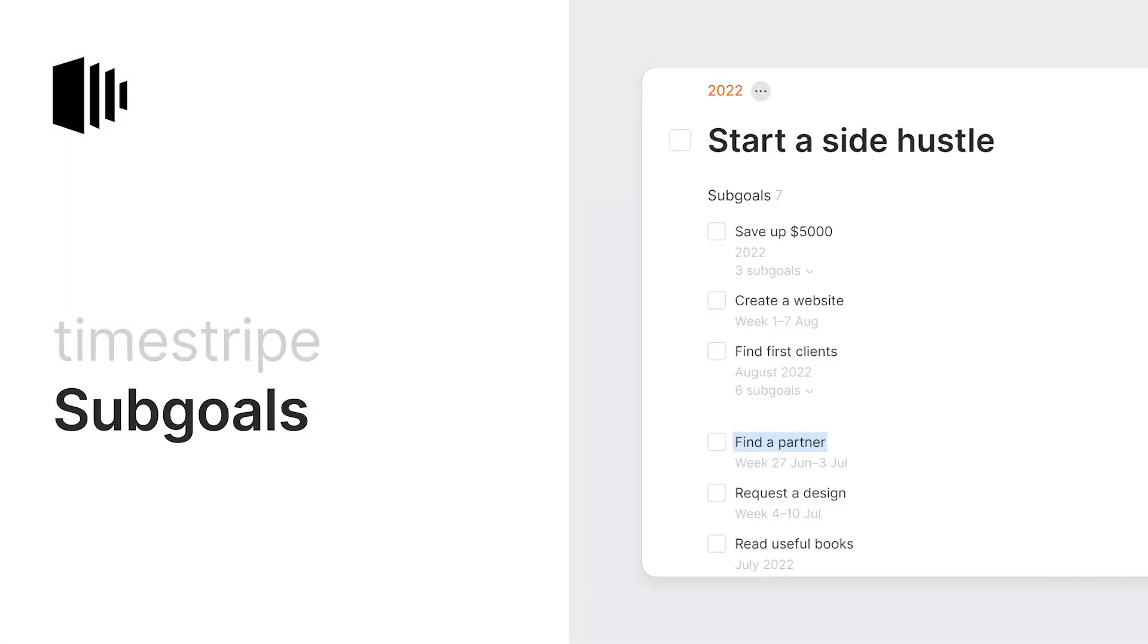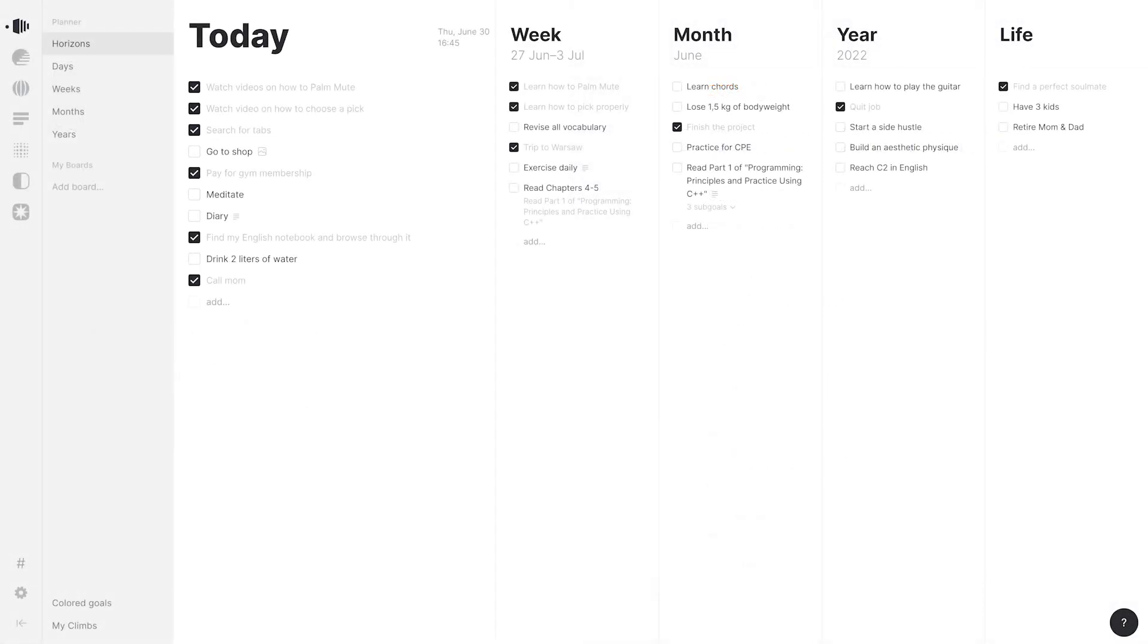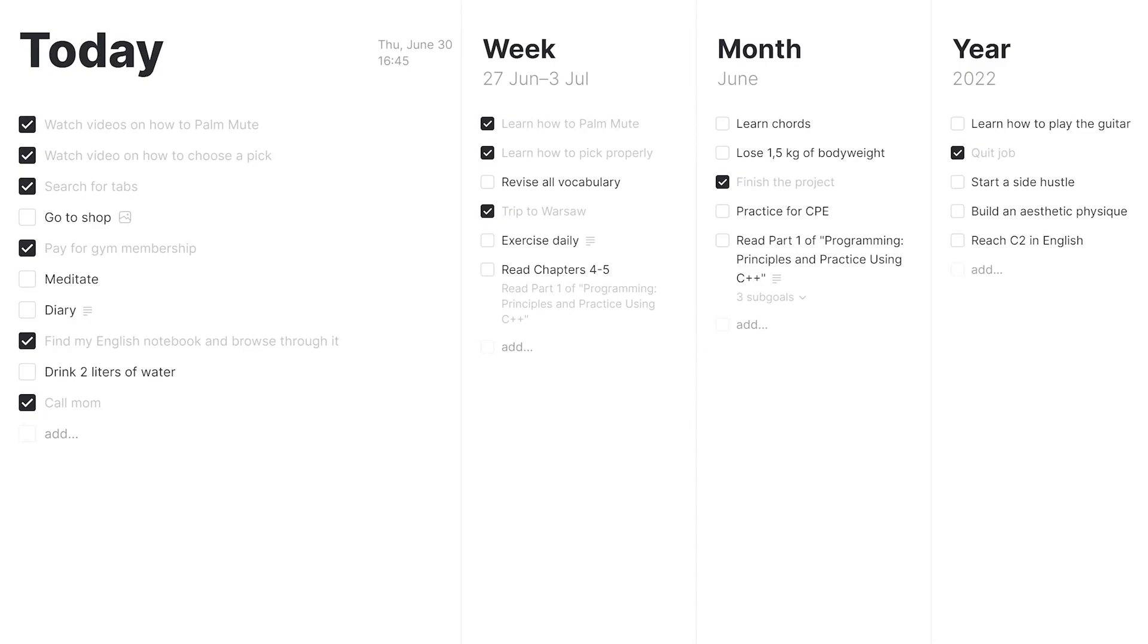Subgoals allows you to divide your big goals into smaller ones, as well as create complex structures that contain different kinds of content. This is especially useful for big projects.